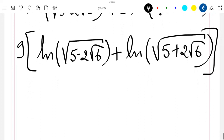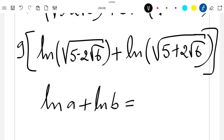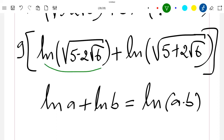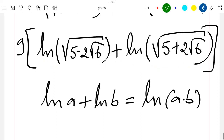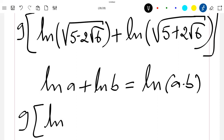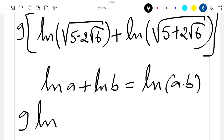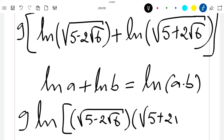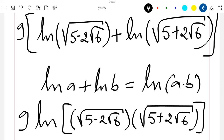We know that ln(a) + ln(b) = ln(a·b). So let's apply it here: we will have 9·ln(√(5 − 2√6) · √(5 + 2√6)).